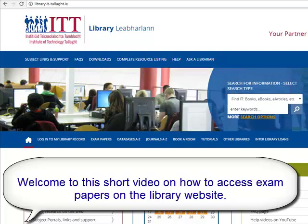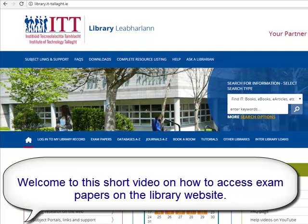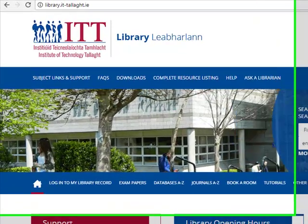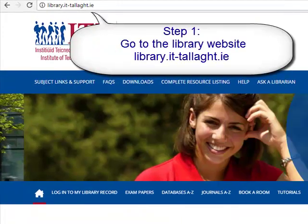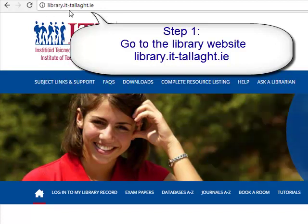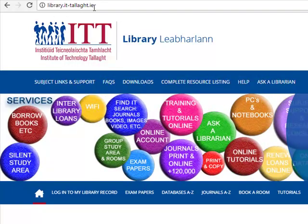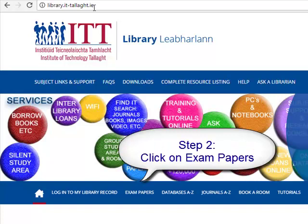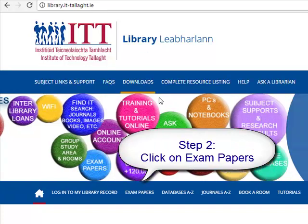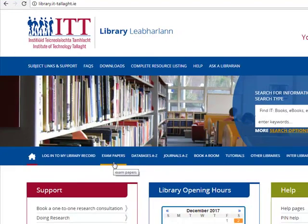Hello and welcome to this short video on how to access exam papers on the library website. Step one: go to the library website library.it.tala.ie. When you're on the library website, go down and click on exam papers.